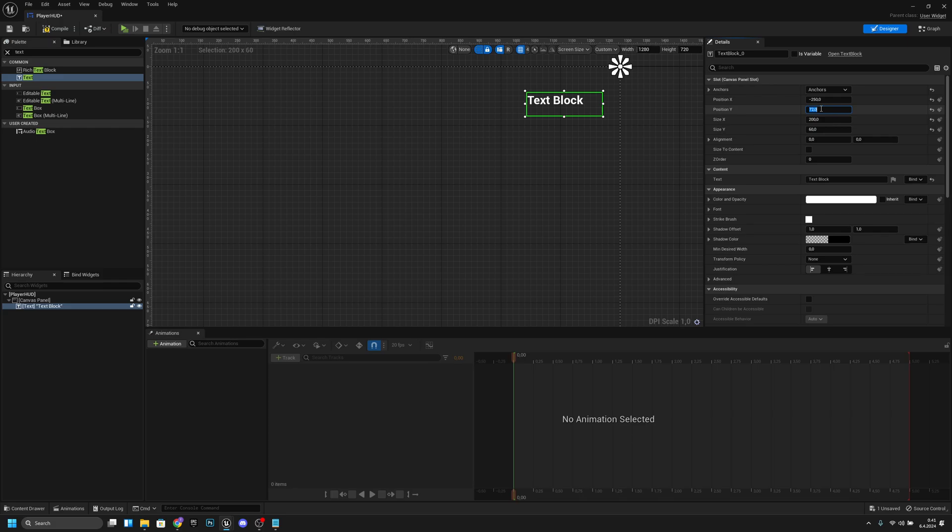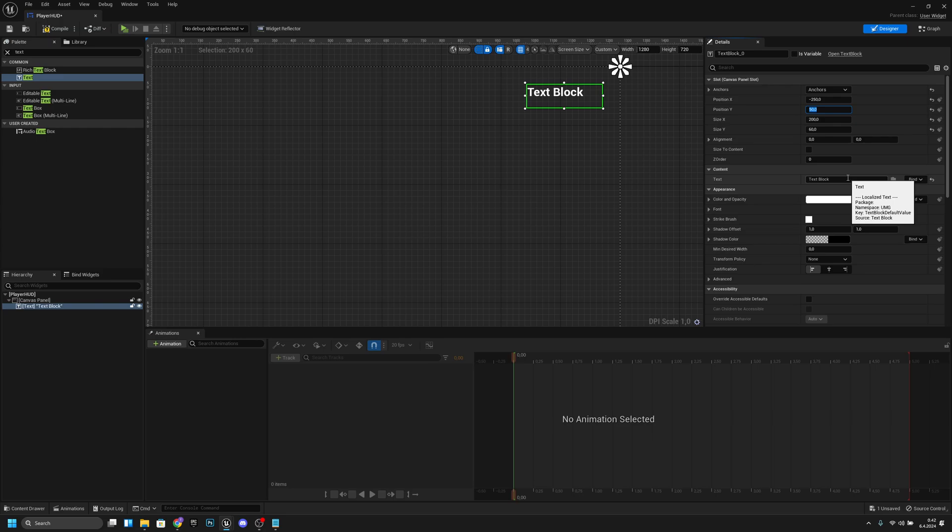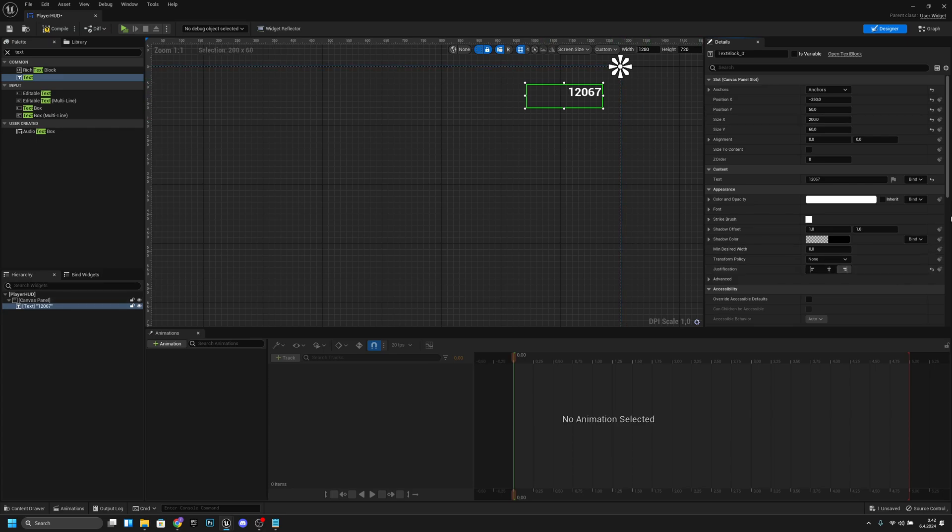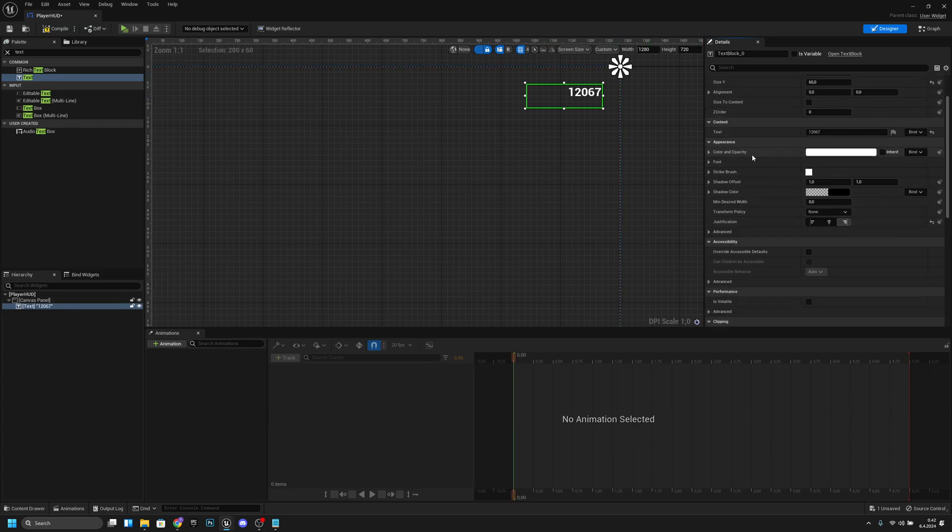Also the size Y, let's make it like 60, and position Y let's set to 50. Now let's set this text to some random numbers so we can see how it looks. Now we want to make the justification align text right like this.